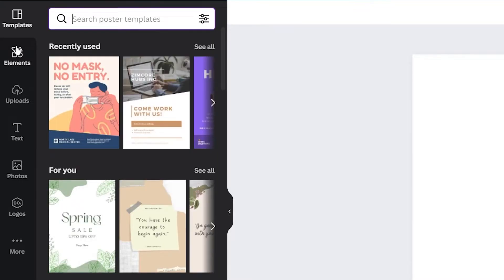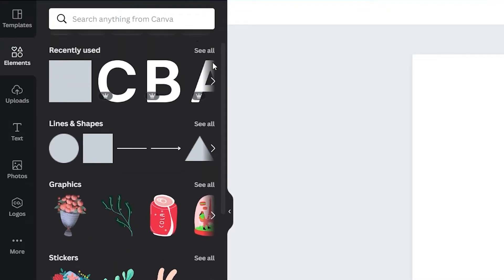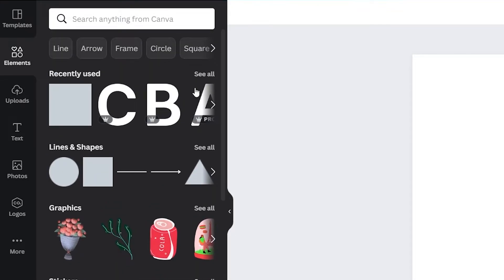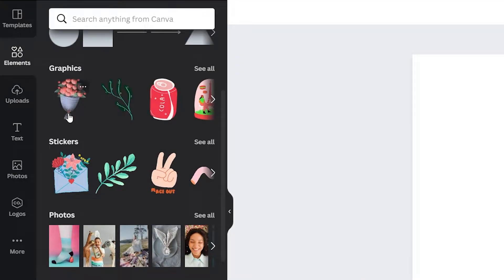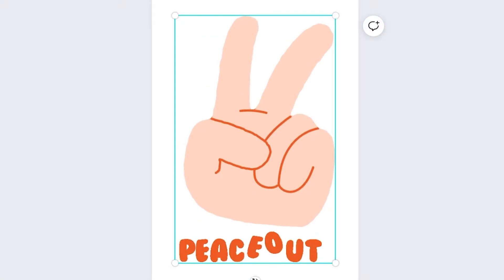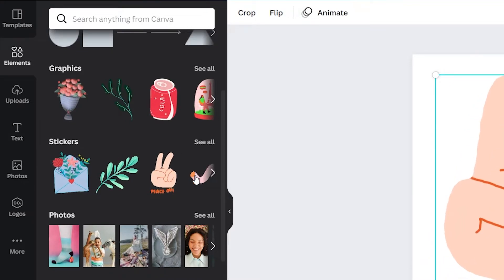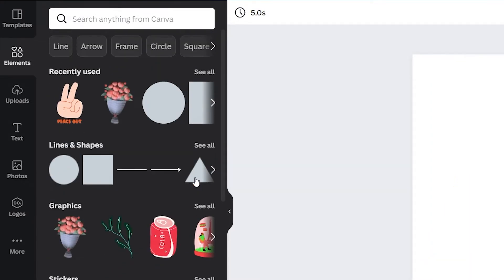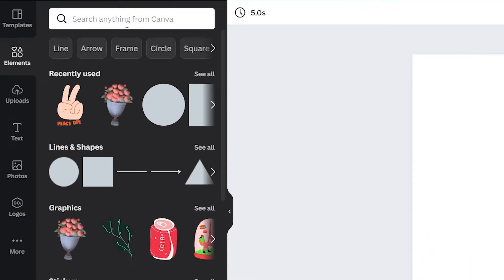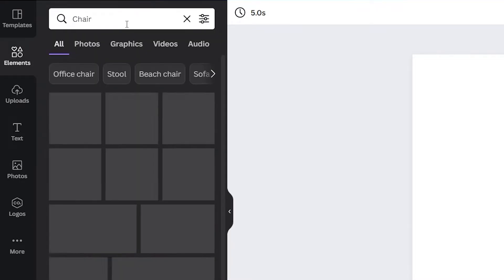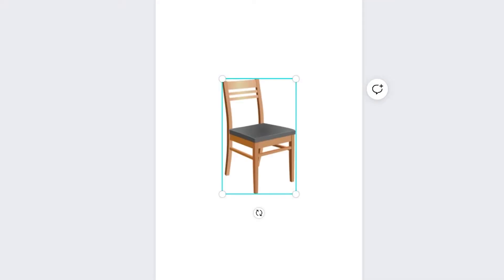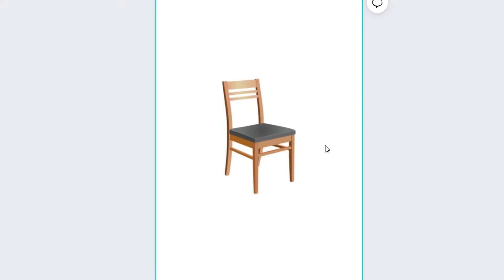Next we have elements. Here is where you can find the majority of the graphics you can use for your poster. You have the standard lines and shapes, normal graphics, some stickers, which are basically graphics that have a loop of motion. There's a lot to be discovered here. And just like template, you can use the search bar to search for anything that you're looking for in particular, whether it's some object, person, drawing, or concept of any kind. The only limit is your creativity.